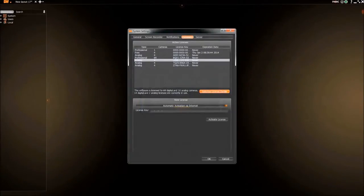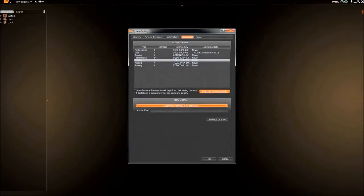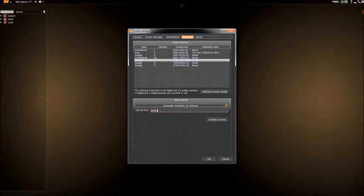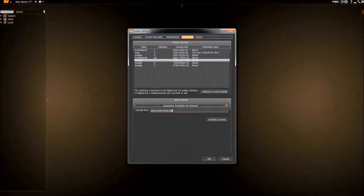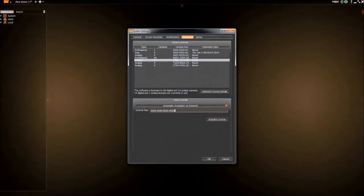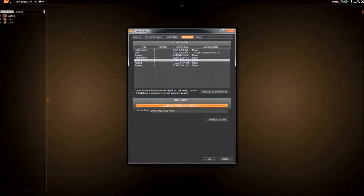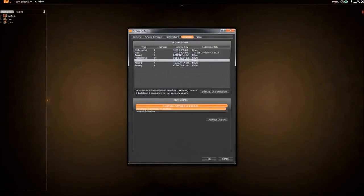Licenses can be added two ways, automatically and manually. Automatic activation requires an active internet connection. Input the license and then click Activate. A few moments later, a message should come up confirming that the license was activated.